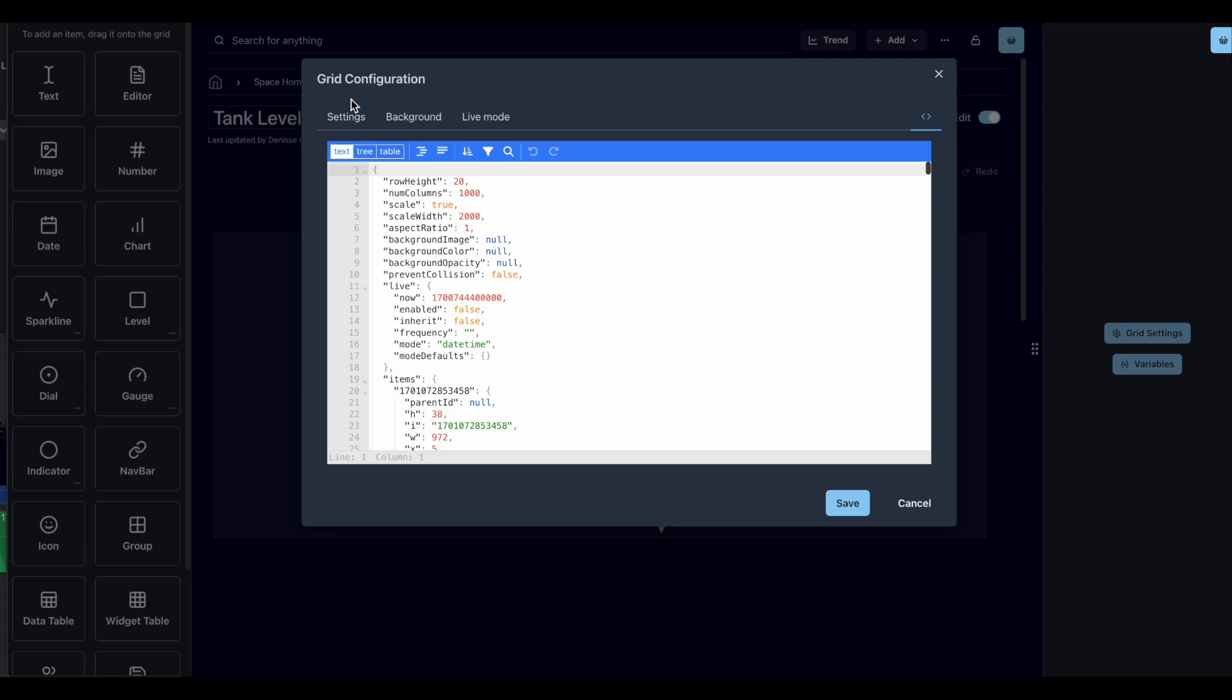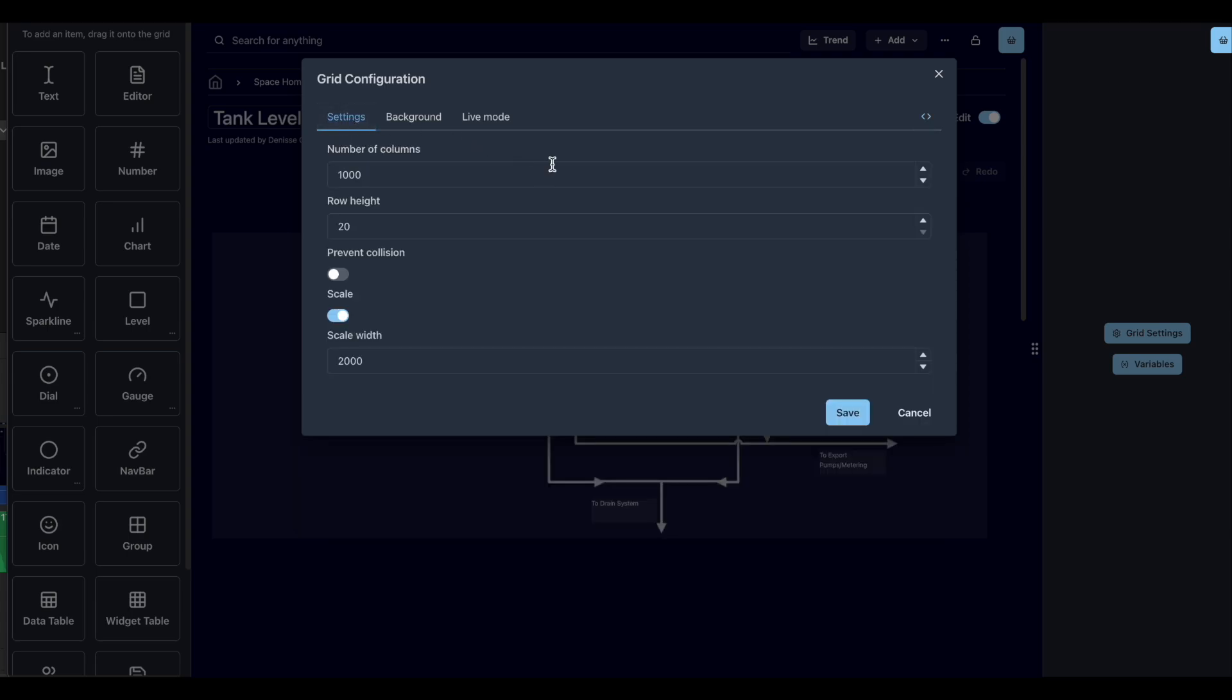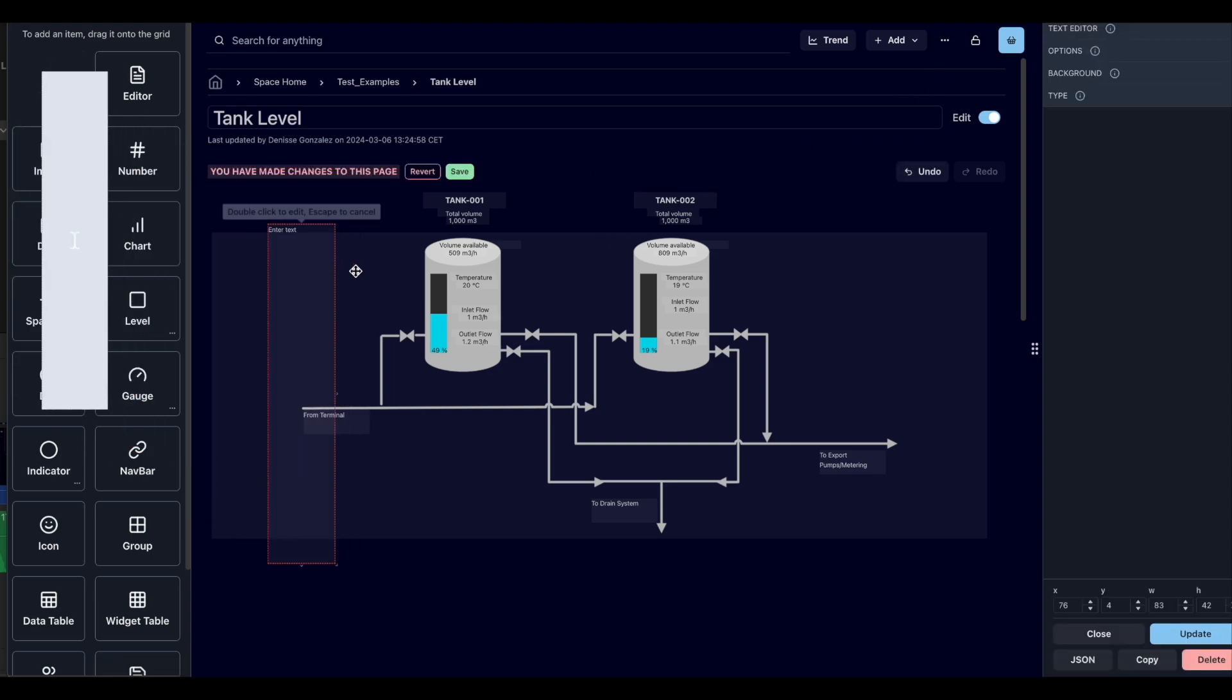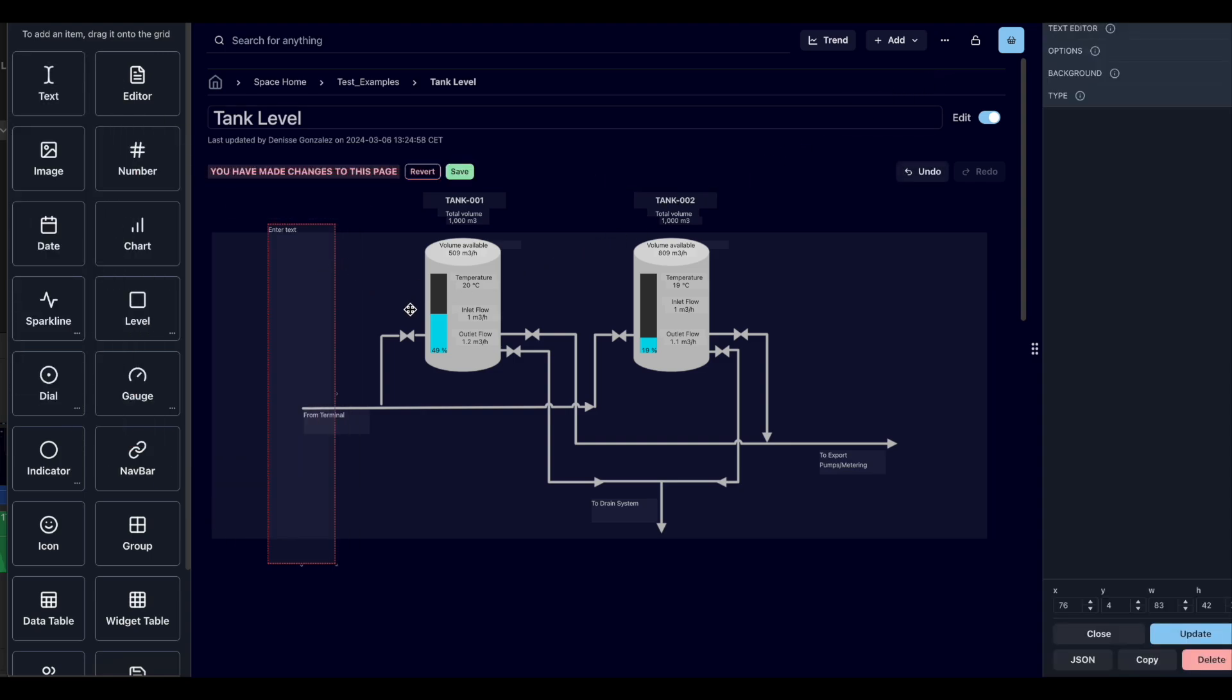Remember to click save to keep the changes you made or the cancel or close buttons in case you don't wish to save your changes. Once you have made changes to your dashboard, you will see this message at the top of your page to save or revert the changes made to it.